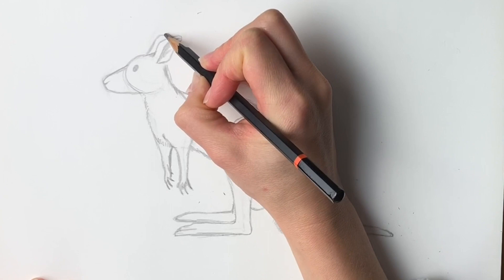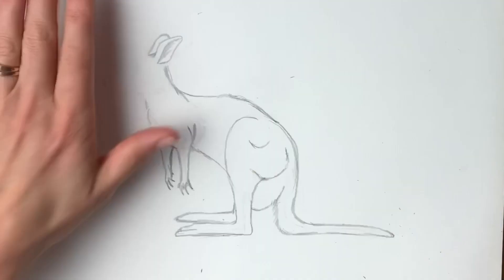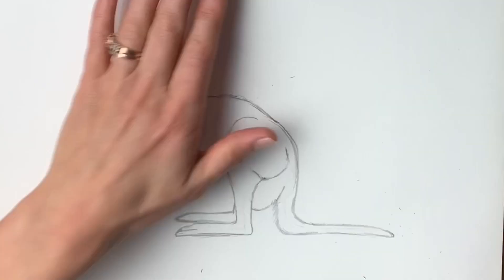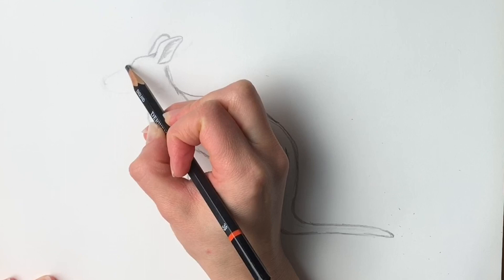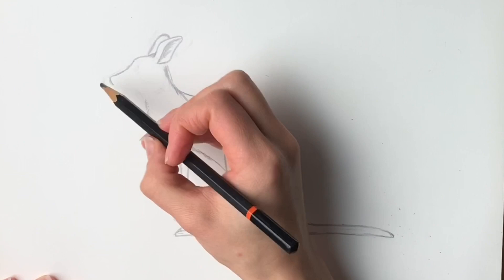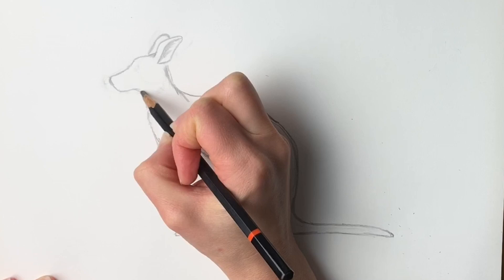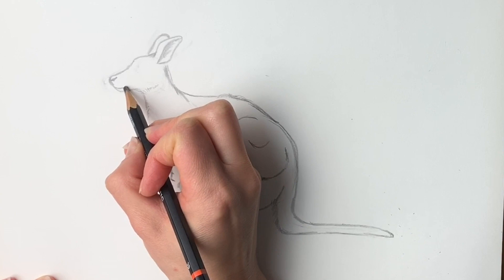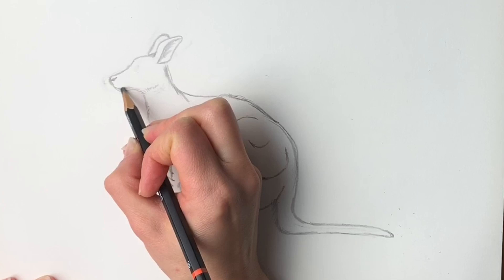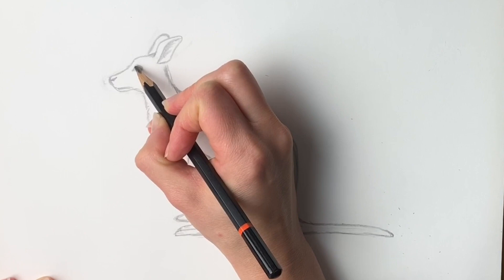Now onto the head. Let's erase all these preparatory lines that we've done. Make sure you can still see the preparatory lines. Coming down, I'm going to make it a little bit shorter because at the beginning I think I made the muzzle part a little bit too long, so bring it around down like that. And then really big, kind of doe eyes, and draw some reflection from the light there.